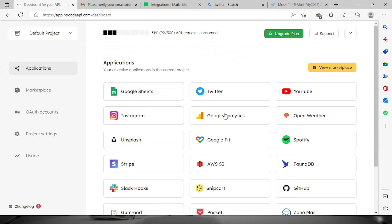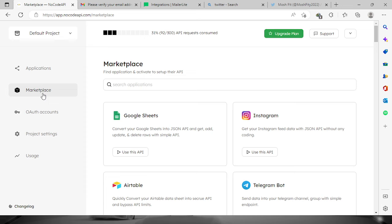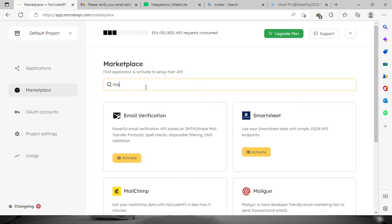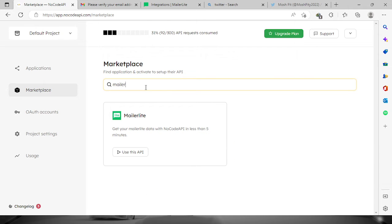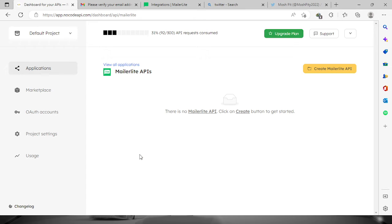First, log in to your account on NoCodeAPI.com. Once you're logged in, let's go to the marketplace and look for MailerLite. Now click this button and create MailerLite API.